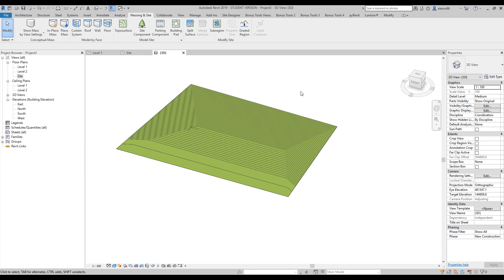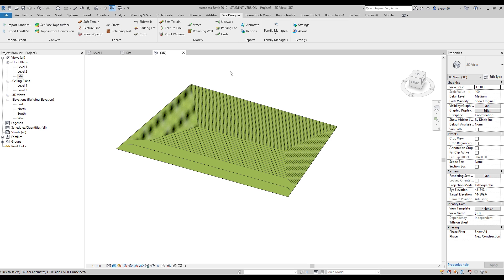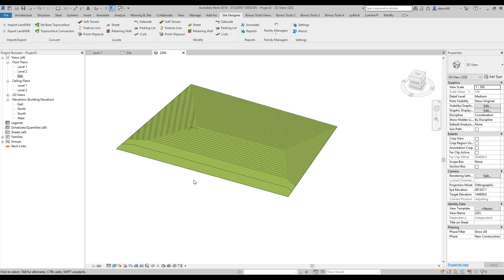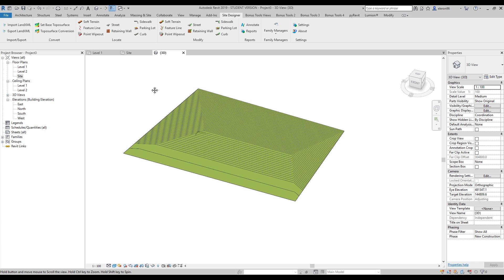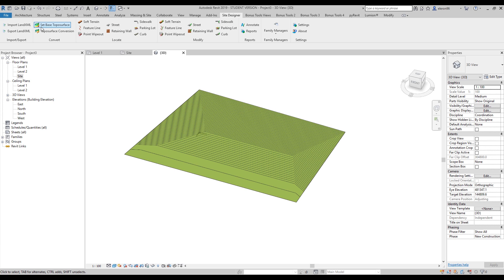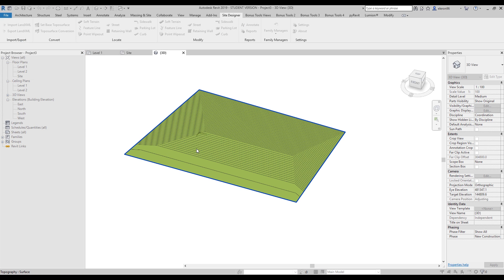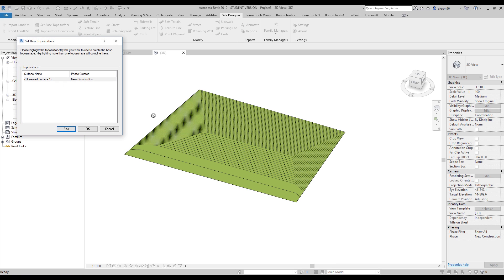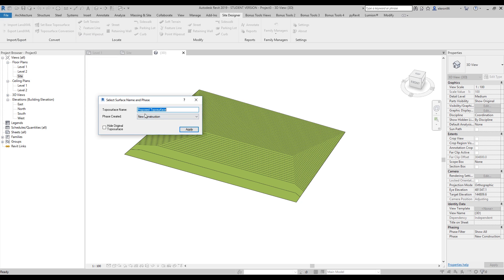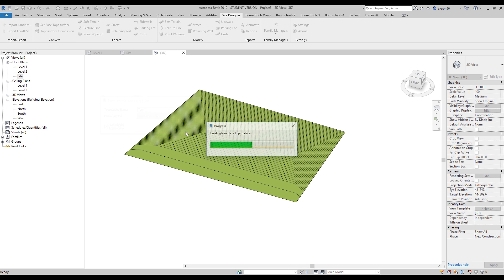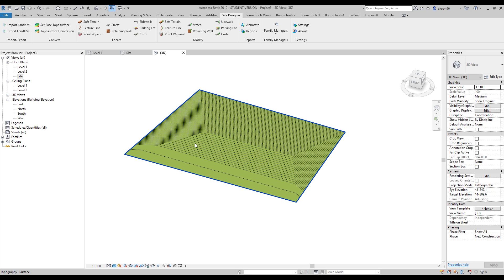Now we can see the changes. Let's go to the Site Designer. Before we start, we should choose our Topo surface. Here it is - set base Topo surface. Let's set the base Topo surface. They're asking to pick a Topo surface. After that, Escape. Now we can rename the new one. Let's call it Test1, and I'll change the phase to construction and switch to the height of the original one.